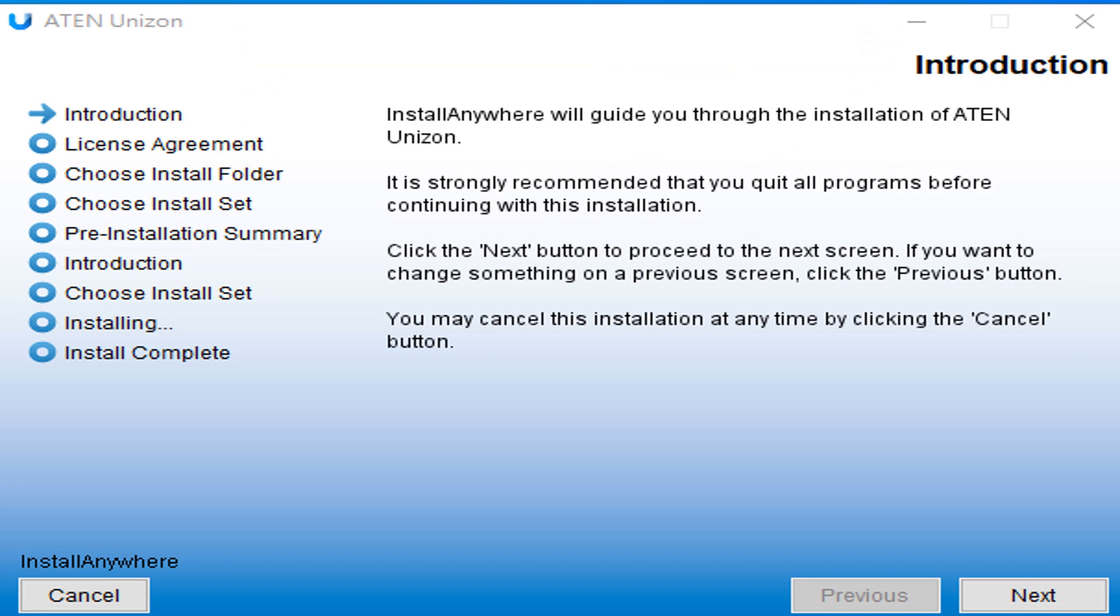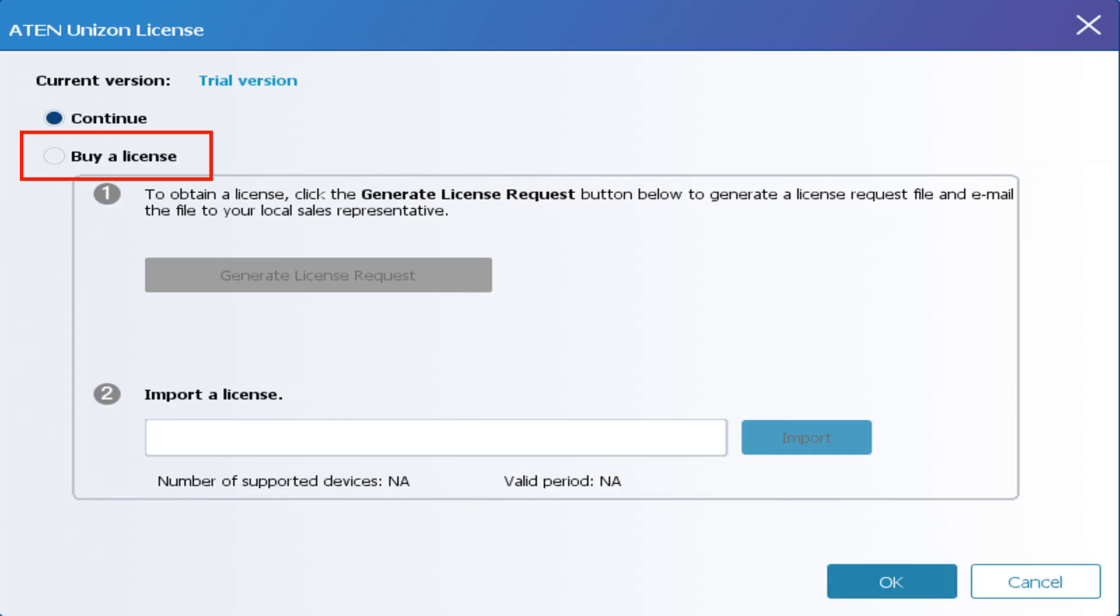Run the downloaded file and follow the on-screen instructions. Choose continue, or buy a license to continue if you have a license.